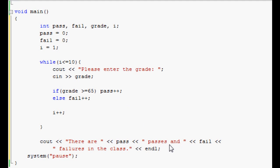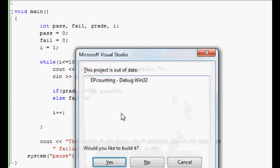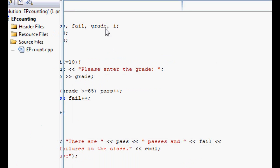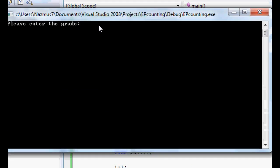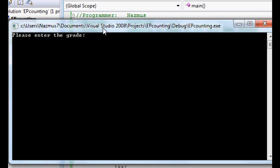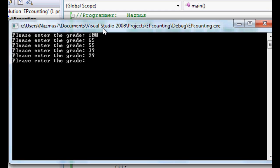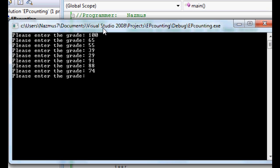Let's run it as a test. Debug. It says please enter grade. We'll enter a few random numbers. We'll do 100, 65, 55, 39, 29, 99. The ten is the tenth number.